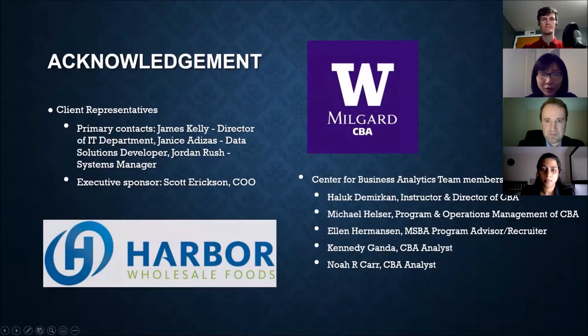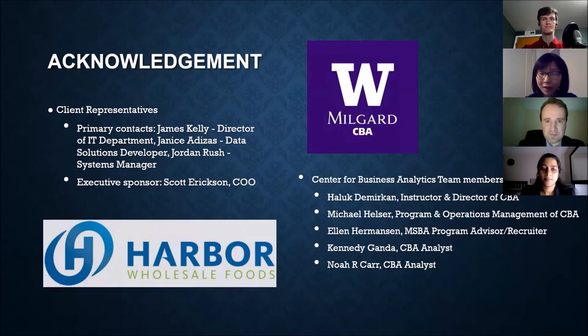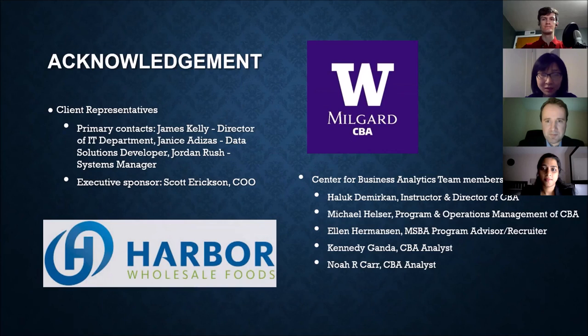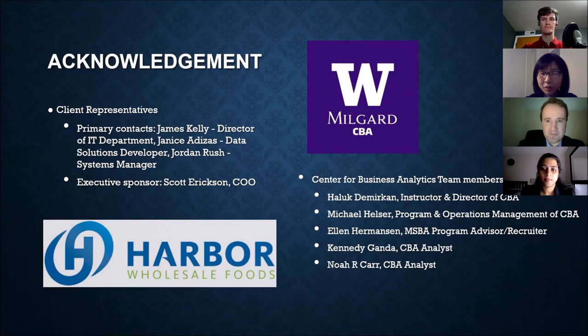Again, we sincerely thank our client, Harbor Wholesale Foods, for providing this unique opportunity for us to learn and help with the business. Also, we would like to thank Center for Business Analytics at University of Washington Tacoma for bridging our team at Harbor. Thank you for your listening.